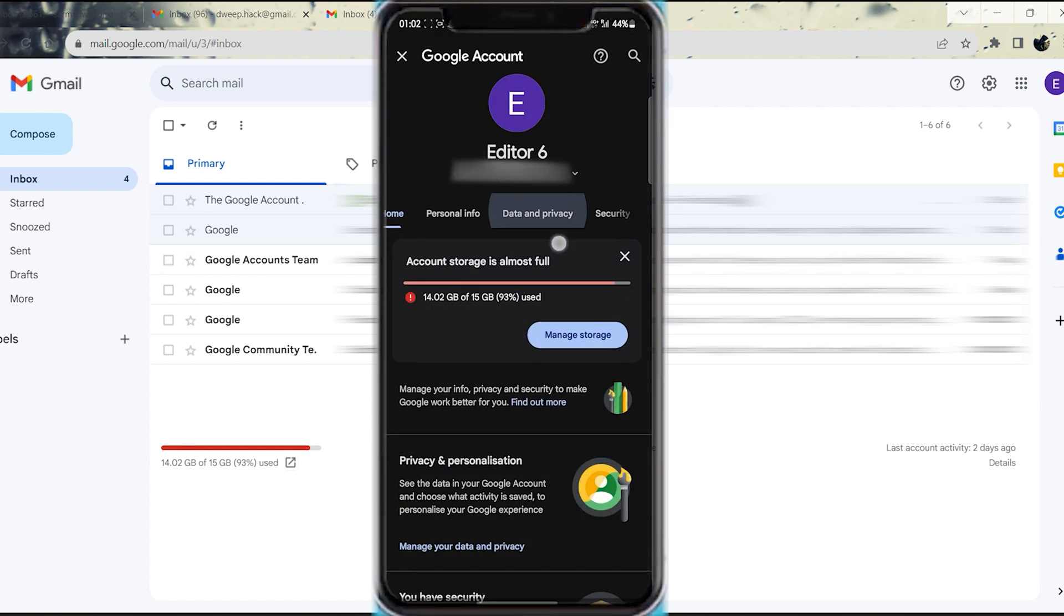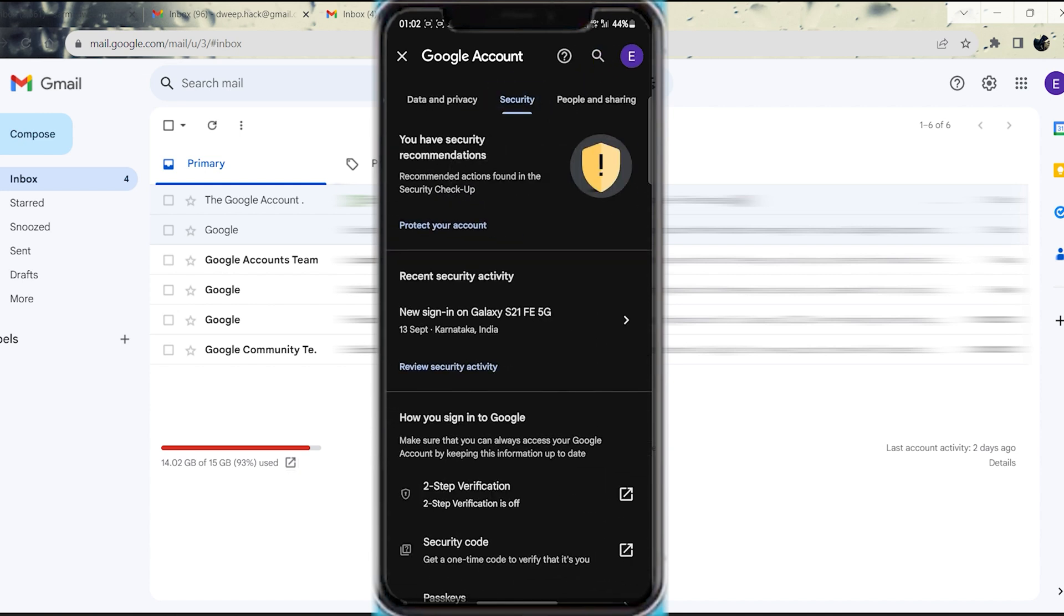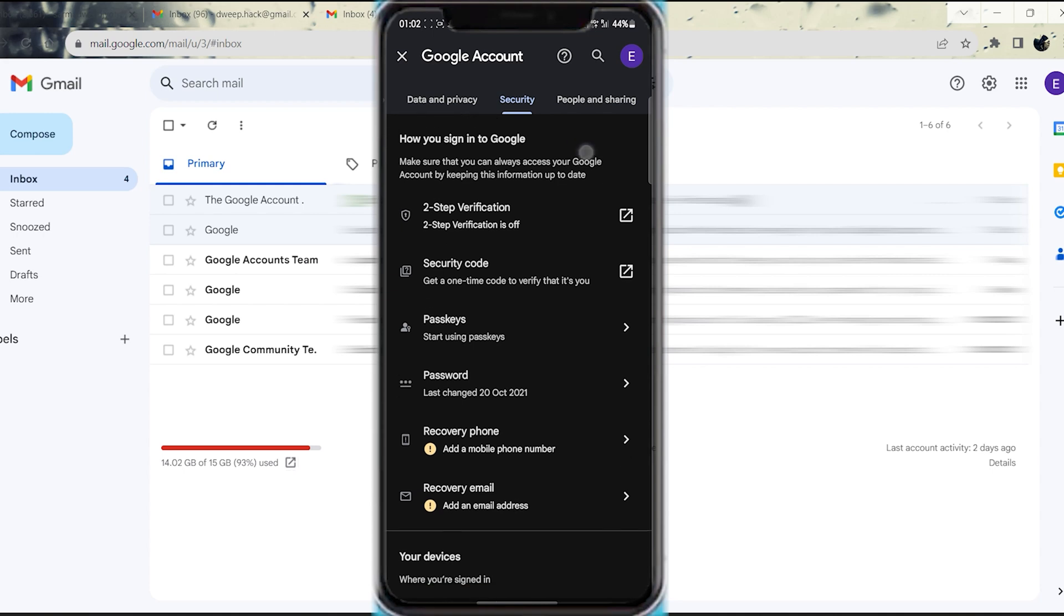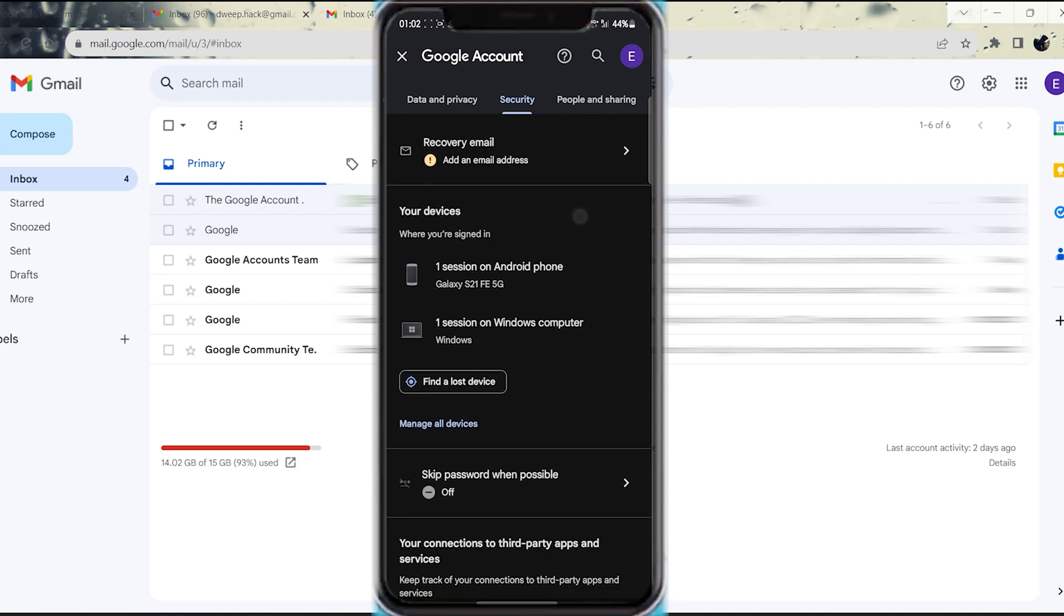Step 5. Navigate to the Security tab within the account settings. Step 6. Scroll down to the Your Devices section and within it, select Manage All Devices.